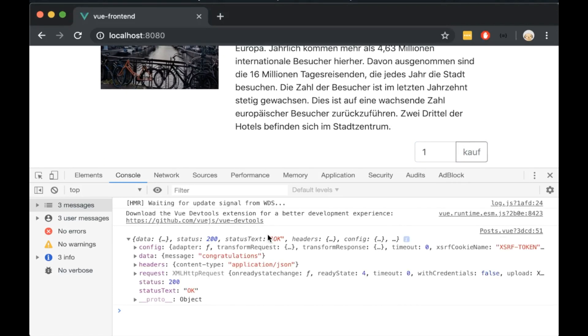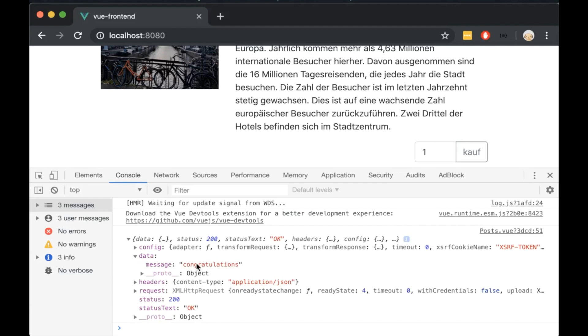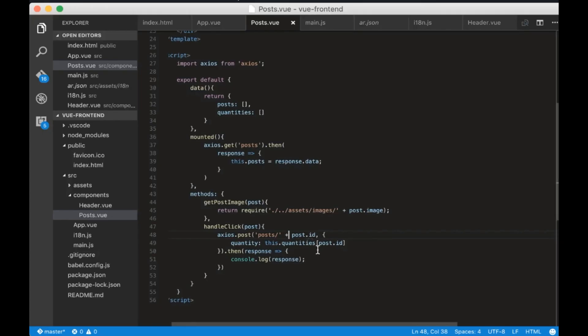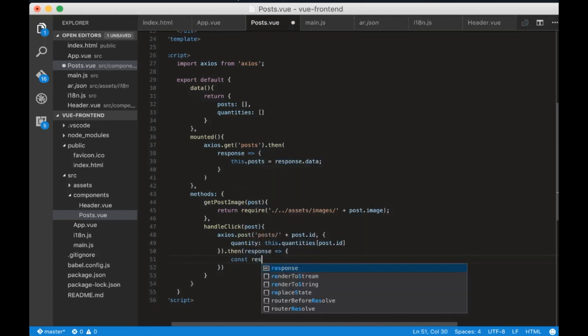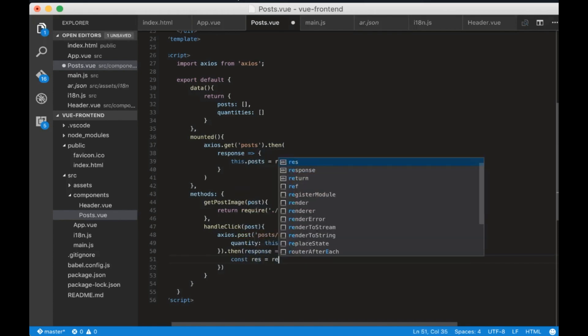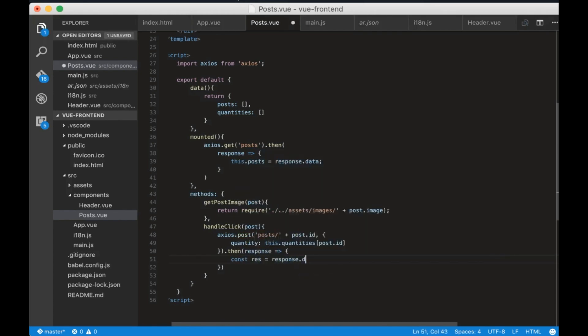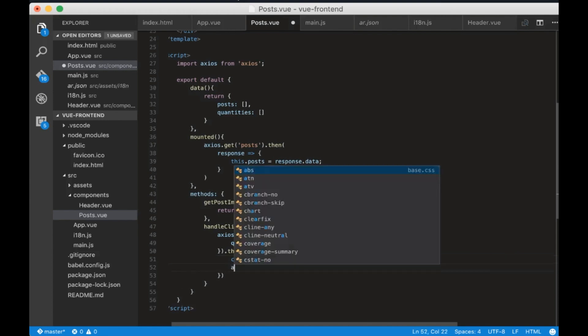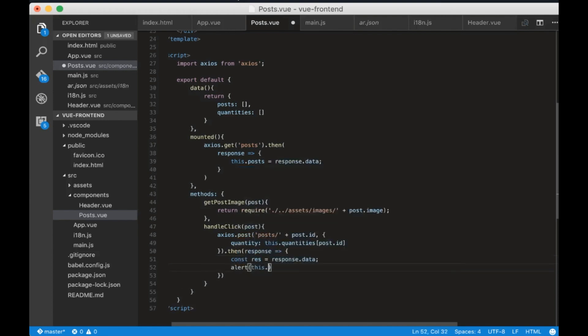Now let's translate the response. Create a variable called res which is response dot data. Now write alert this dot dollar i18n dot t and inside write res dot message. This is the way this package translates the message.